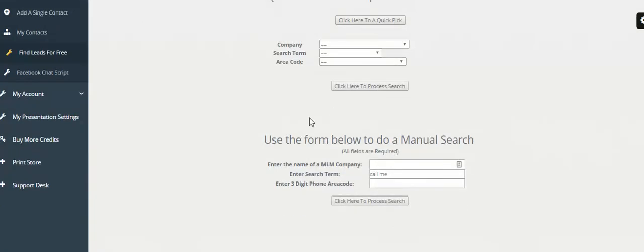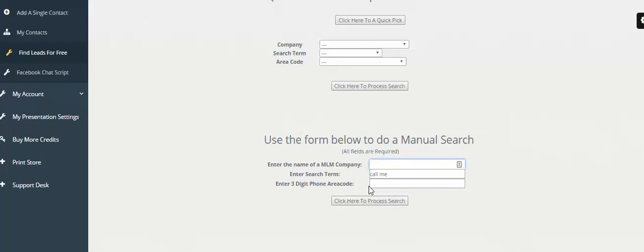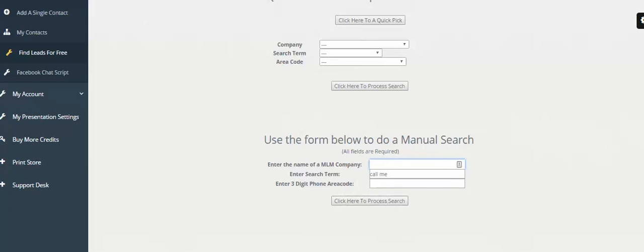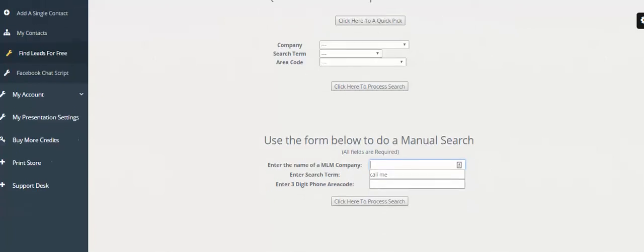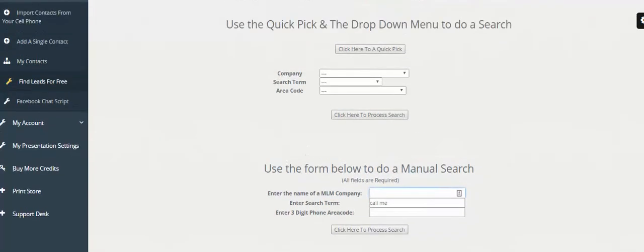Down below, you can do the search manually. If there's a specific direct sales company that you're familiar with or something in the past, you can type in the name and a three-digit area code and process the search yourself. You have two options: you could do the quick pick or you can manually do a search.